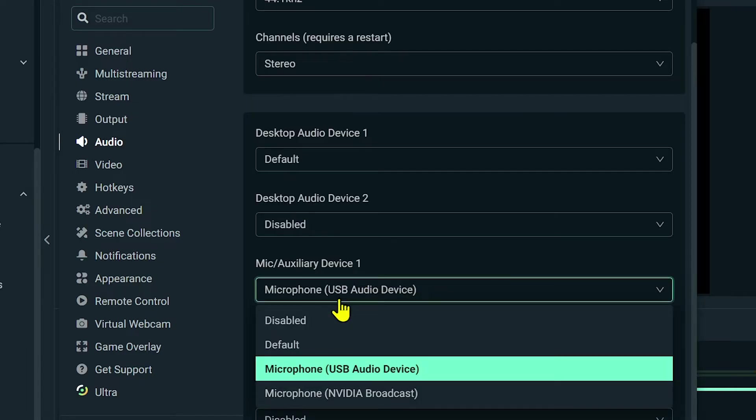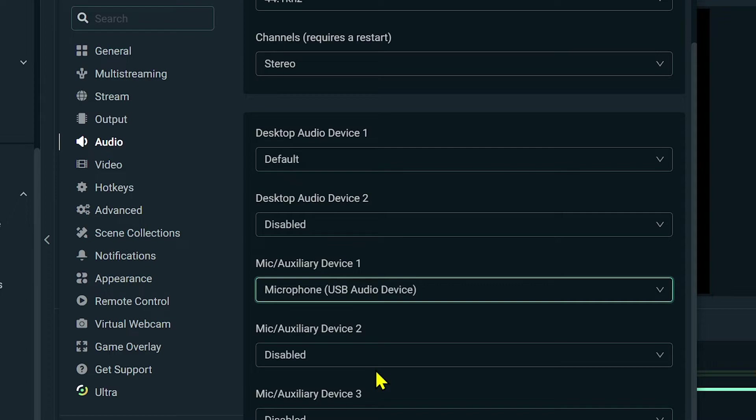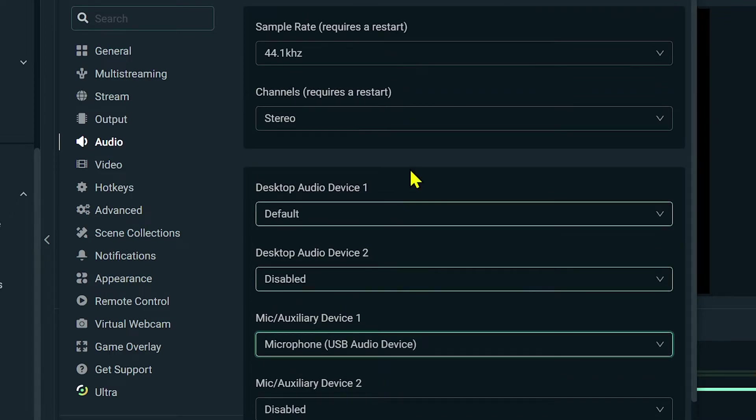In my case I'm using this one here, this is Microphone USB Audio Device. For me I think this one is actually a pretty good device, it's very solid for a very good price.